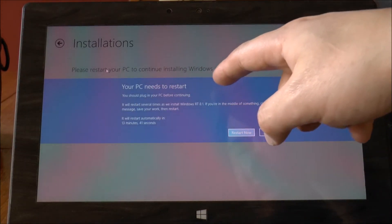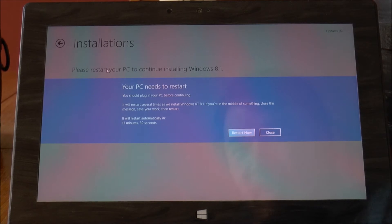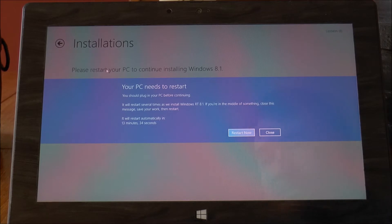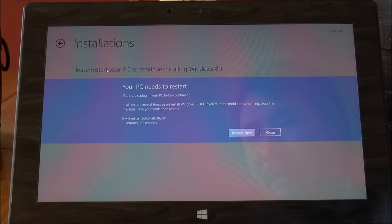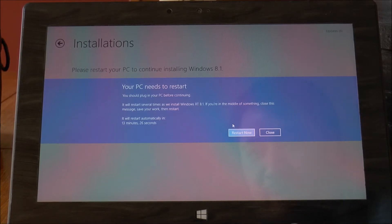So you can see here your PC needs to restart. You should plug in your PC before continuing. Now that's a very important point. I'm lucky because I have fully charged the Surface but typically you would need to plug it in. So all I'm going to do is click restart now.